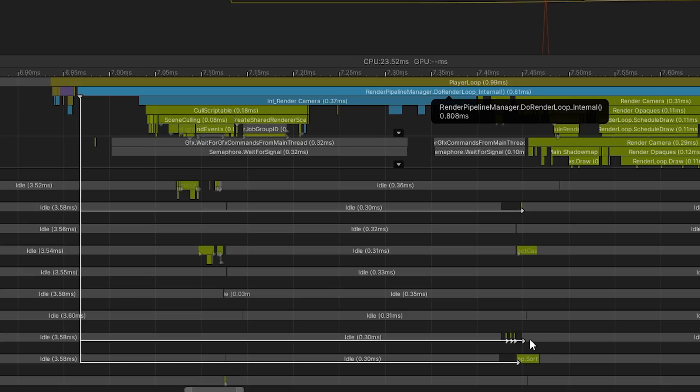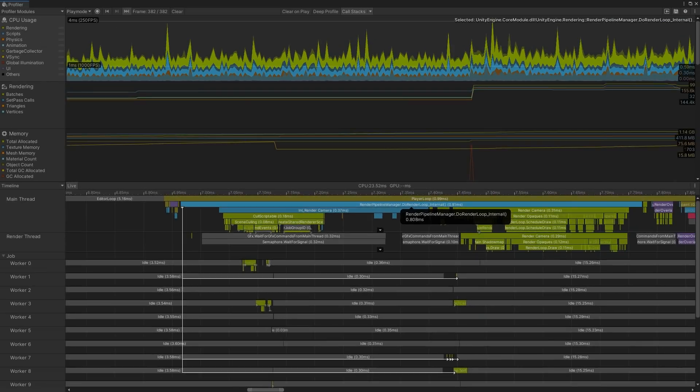This visualization allows us to see which jobs are responsible for the stall code running on the main thread, and from there, which code scheduled those jobs. This reduces guesswork and improves the optimization workflow as we no longer need to search for these dependencies manually.